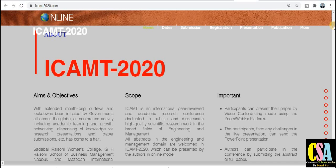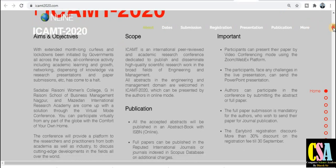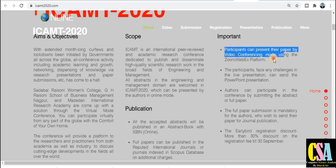All information related to this conference is available here, including the aim and objective. Briefly, this is an online conference where you can submit your research paper. Most importantly, participants can present their paper by video conferencing mode using Zoom and WebEx platforms.